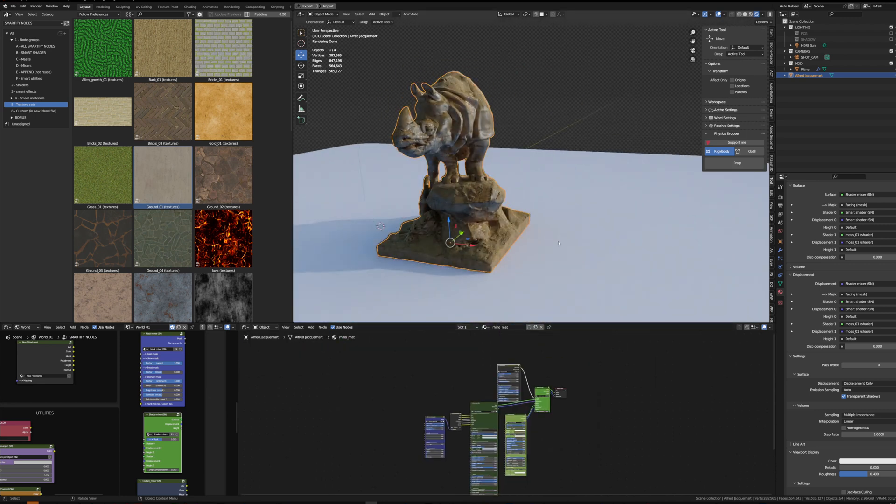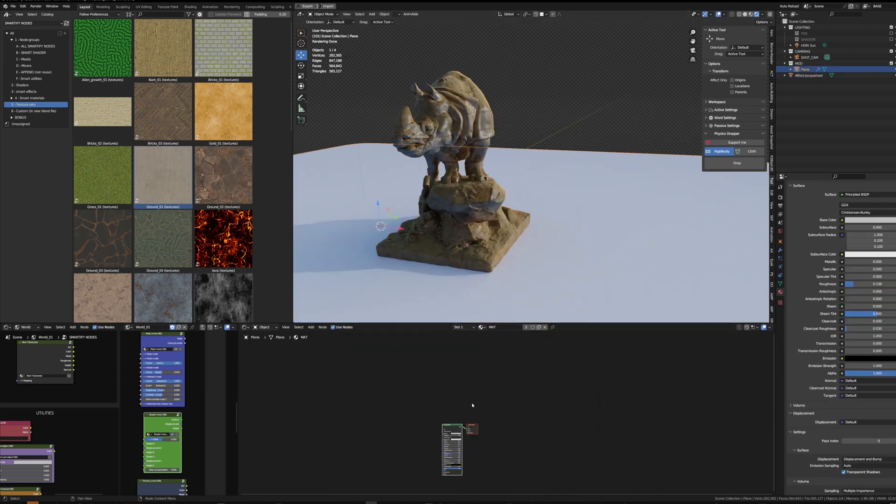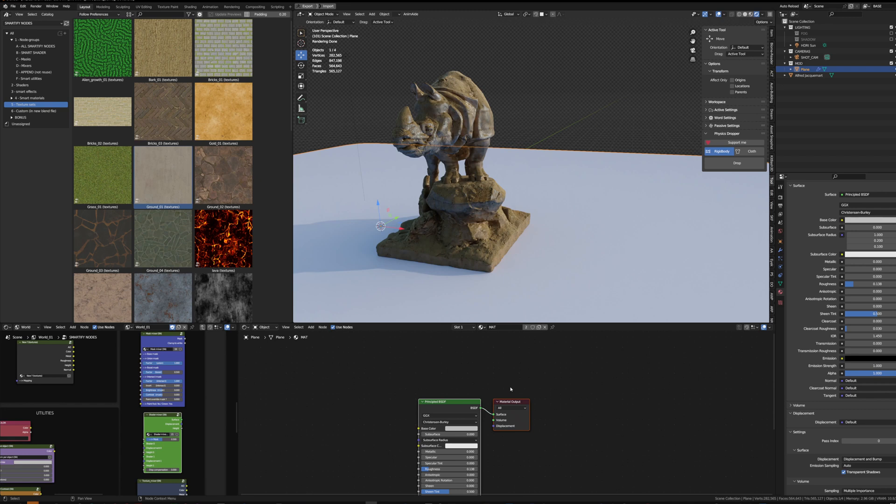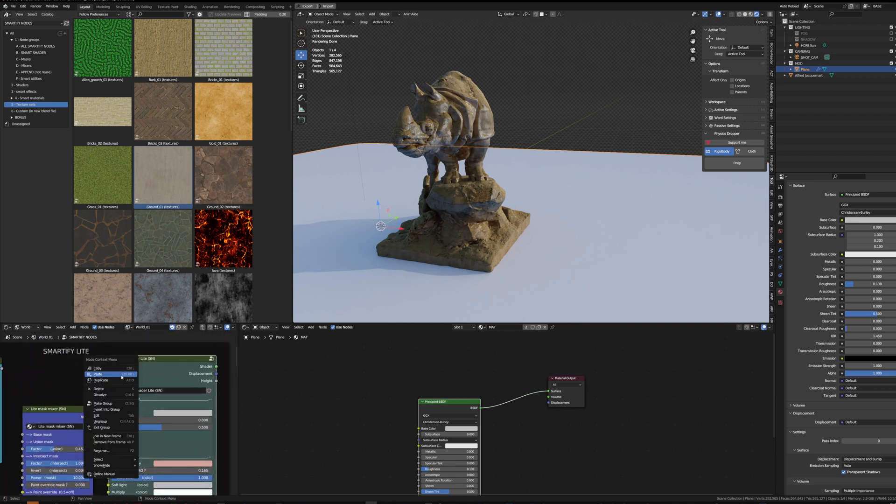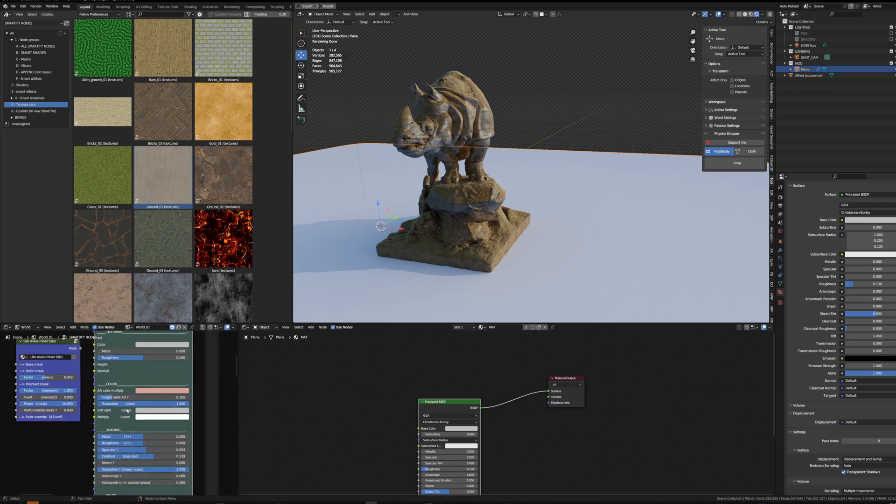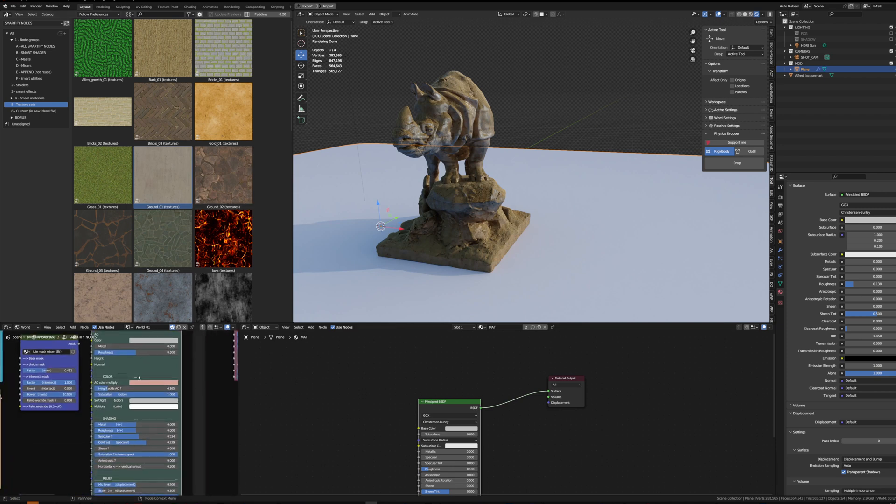Another method to create smart materials is to blend texture sets directly instead of blending shaders. It's much more performant for EV. So let's try on this ground. We'll grab a smart shader light—it's just a simpler version of the smart shader.